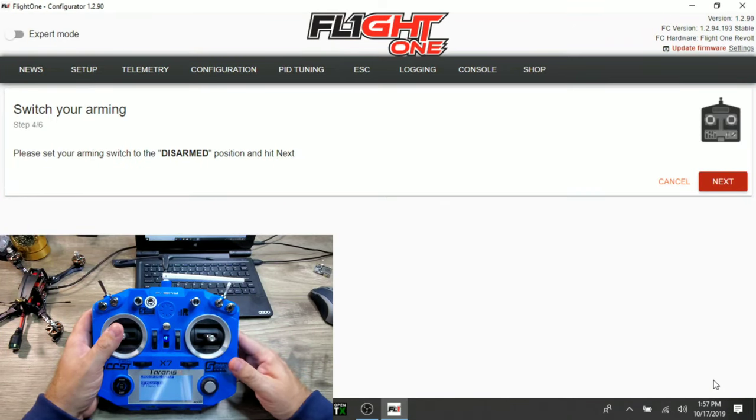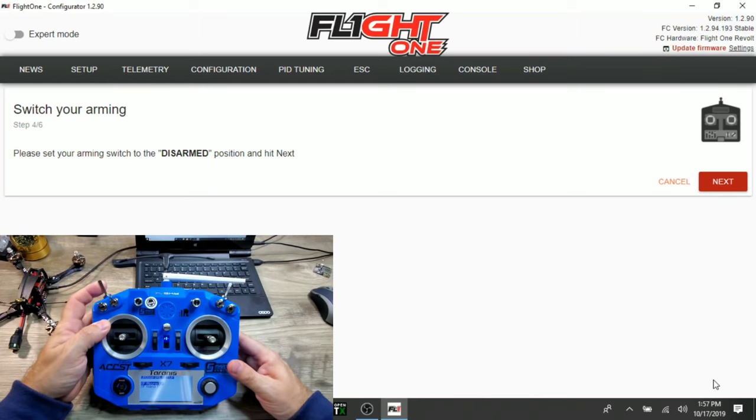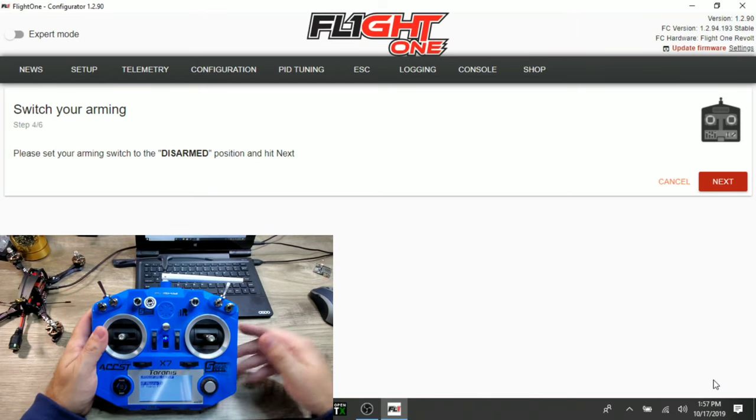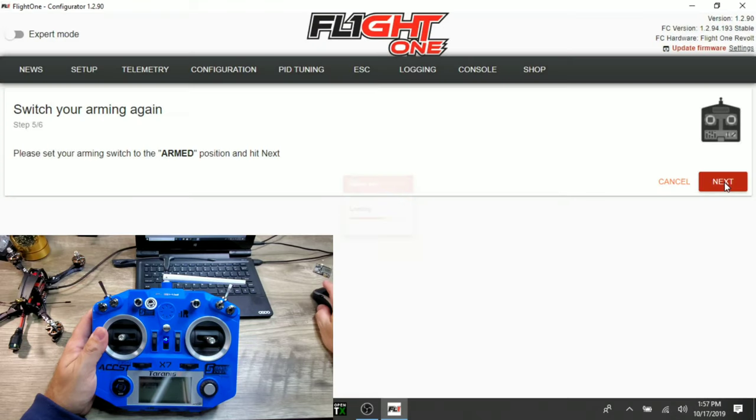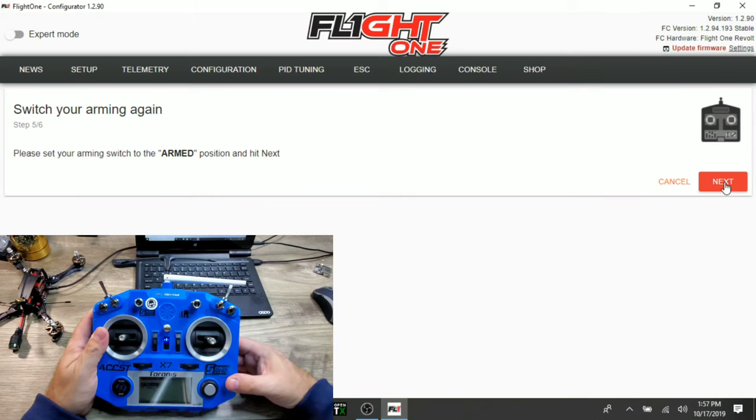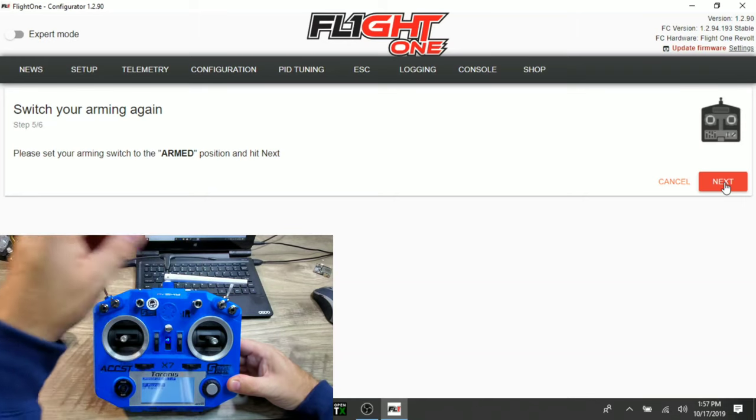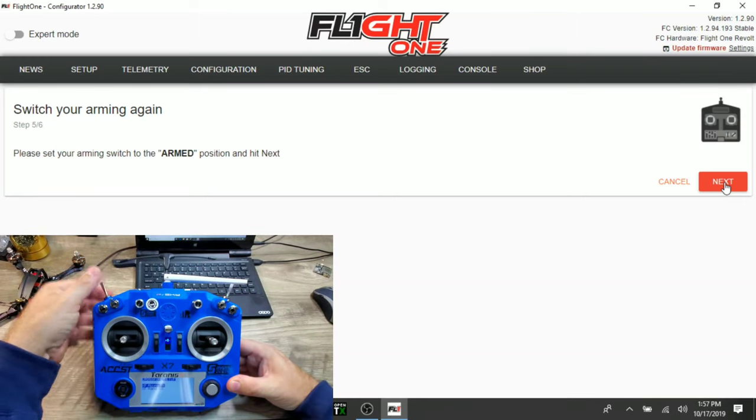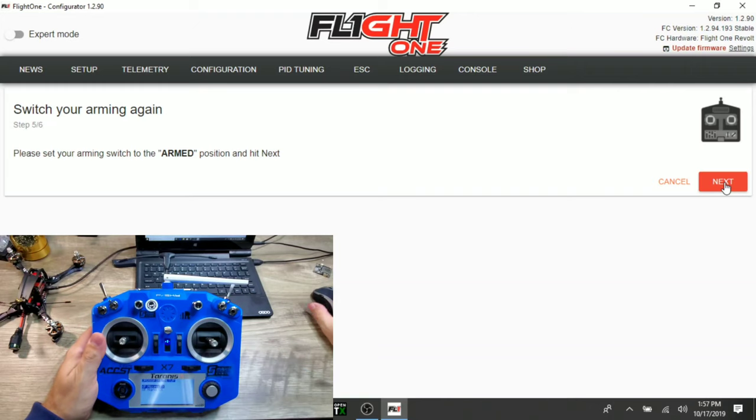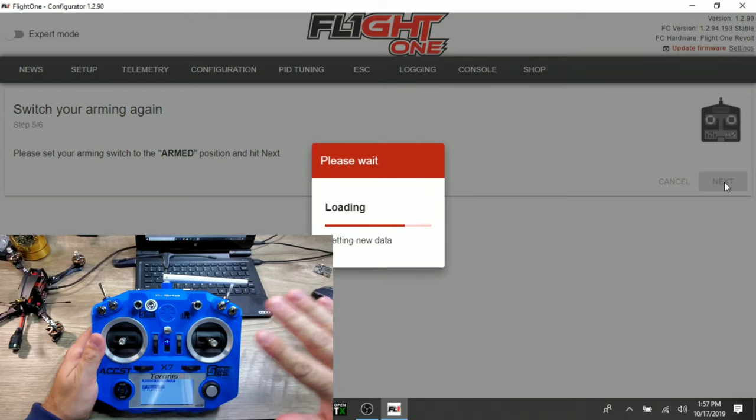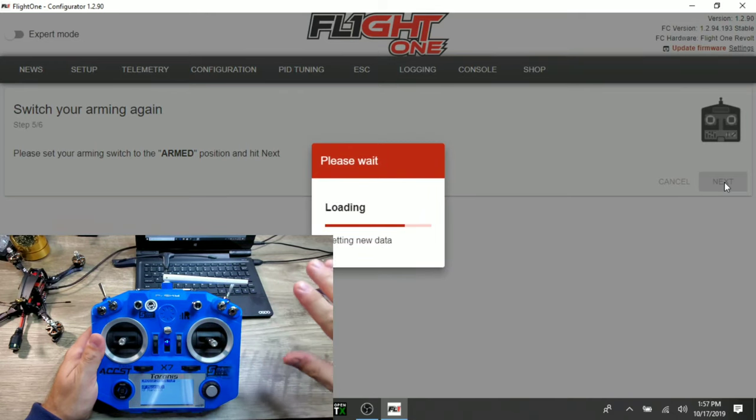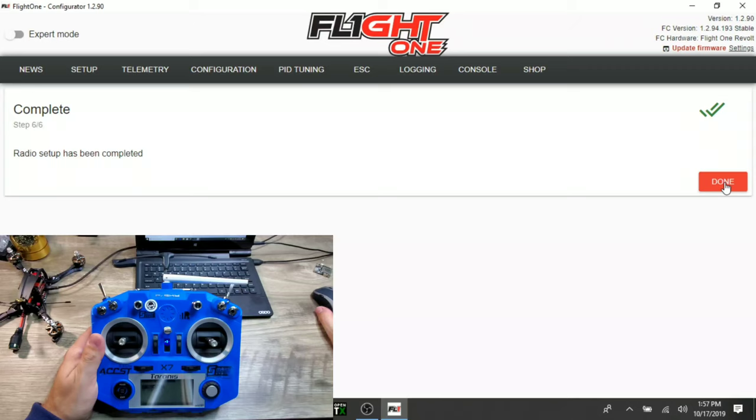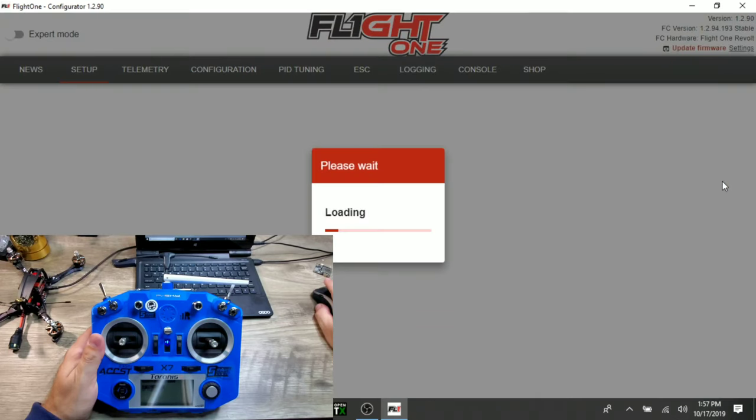Please set your arming switch to the disarmed position and hit next, which mine already is. Go ahead and hit next. Please set your arming switch to the arm position. I'm going to go ahead and hit next. What's wonderful is it's detecting all the auxiliary channels on the radio through the receiver. And that's it. Radio setup has been completed. That was quick and painless. Go ahead and click done.